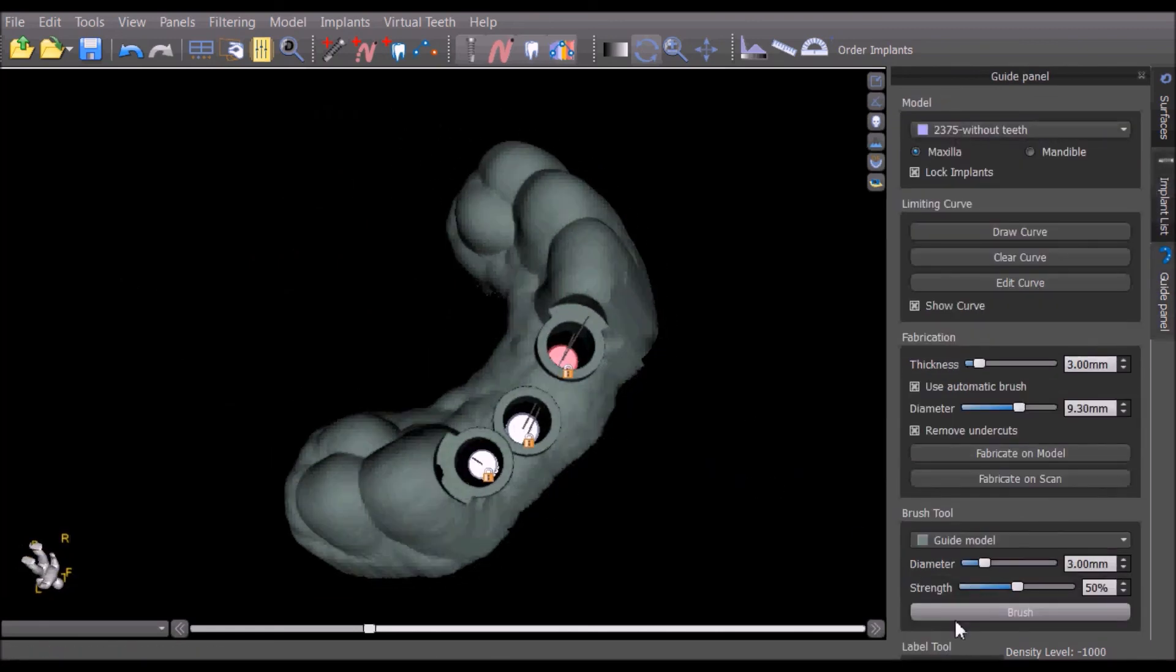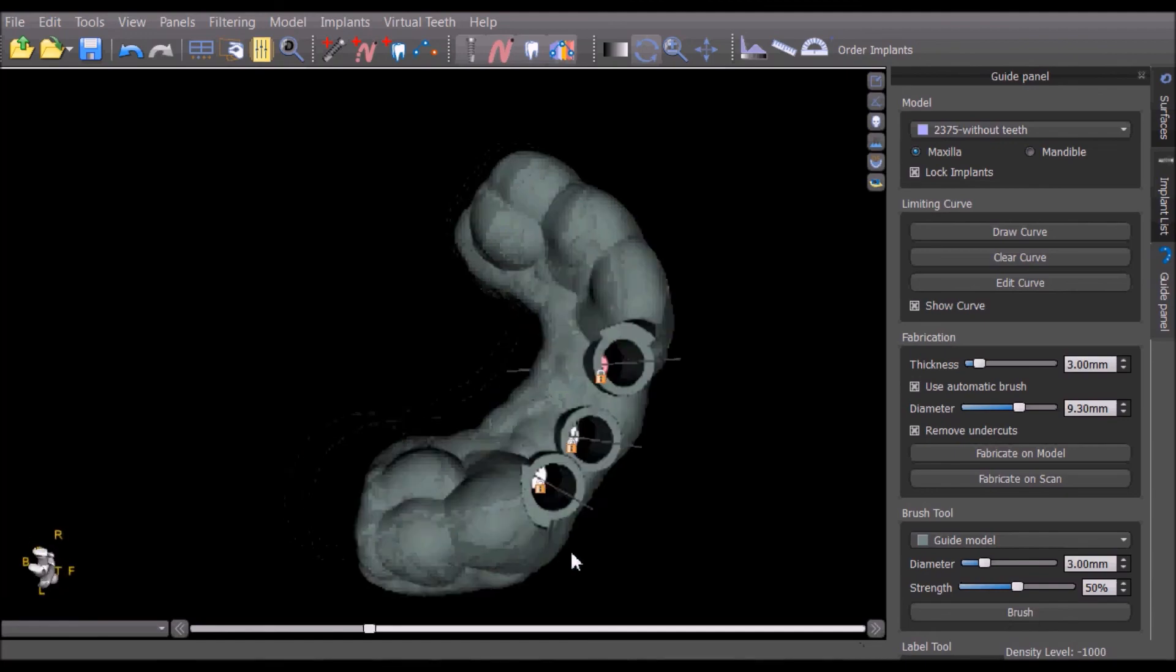The brush tool and the label tool can be used to make any final modifications to the surgical template.